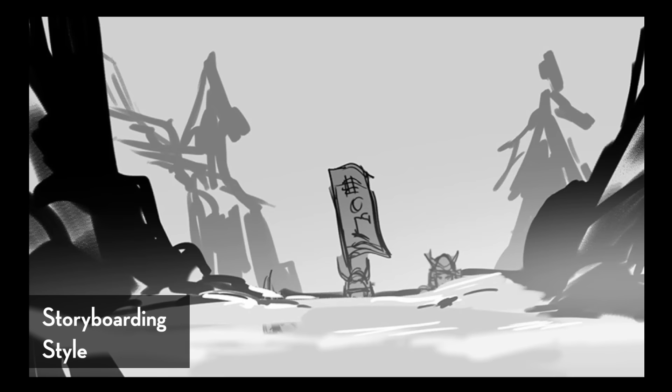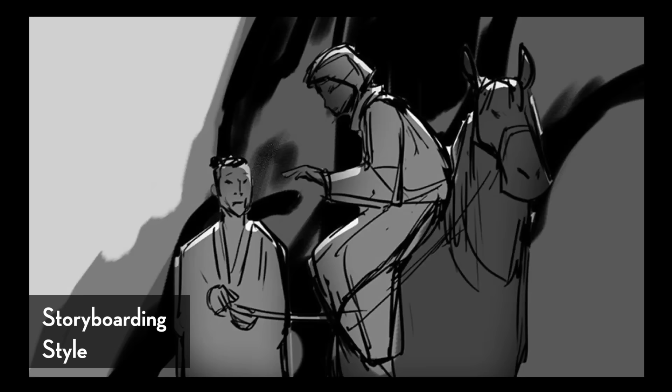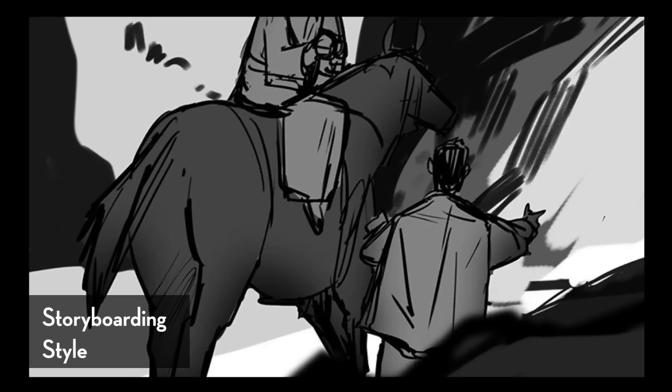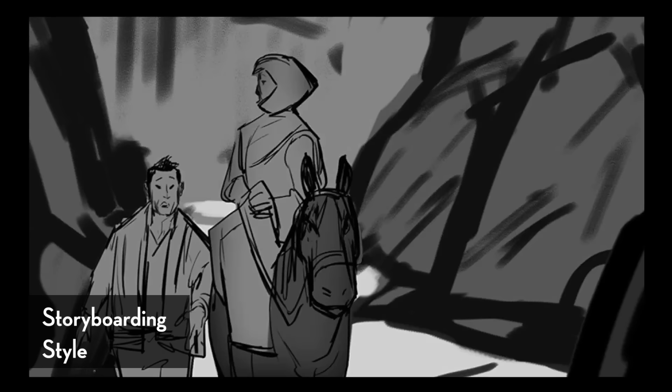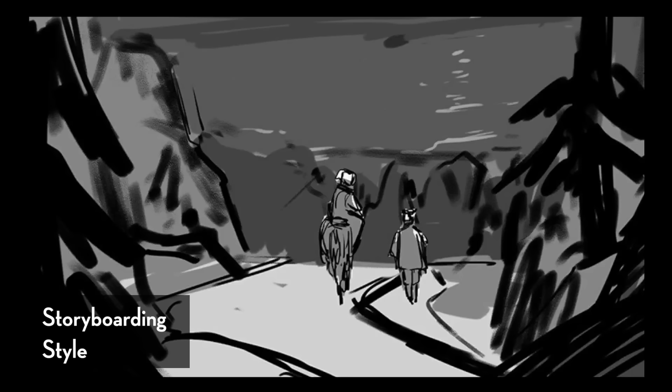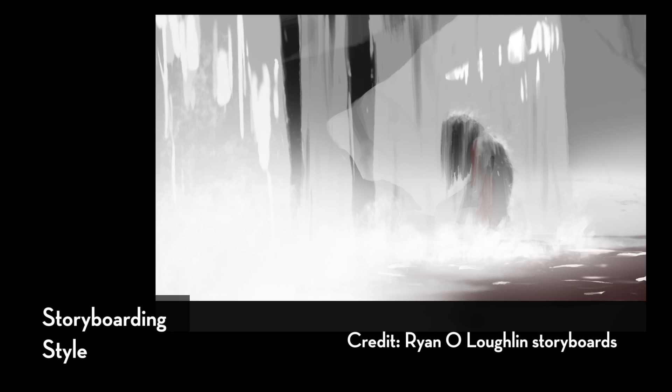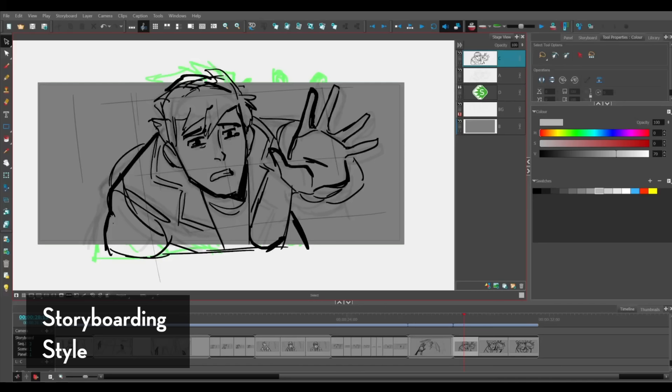So for most of my time on Blue-Eyed Samurai, I was working closely with Ryan O'Loughlin, who was the director for Episode 4. That was my first episode, and the way he boards, his boards are amazing, they're fully toned, they're incredibly cinematic, and the drawings are very solid. Also, there's tone and shading. It's really well lit too. Ryan O'Loughlin and our supervising director, Jane Wu, they were boarding in Photoshop. Now, in TV animated productions, most productions are boarded using Storyboard Pro, but they were using Photoshop.